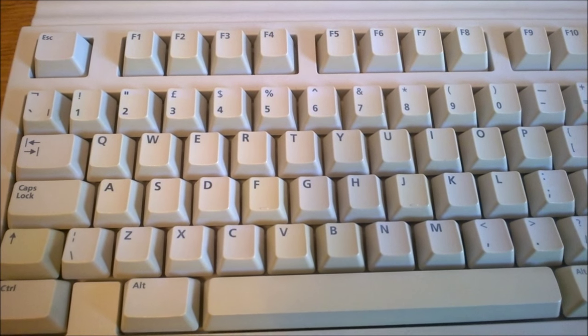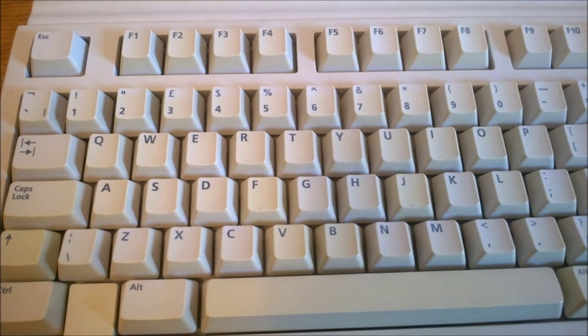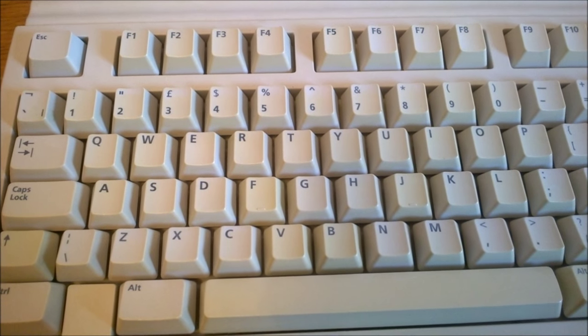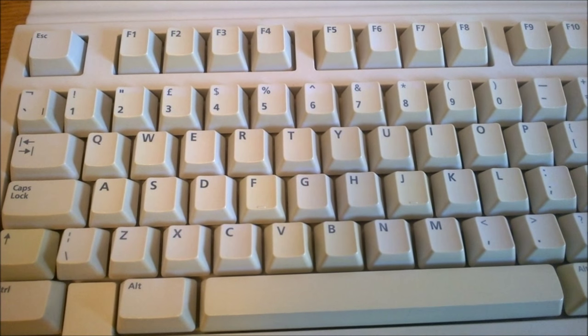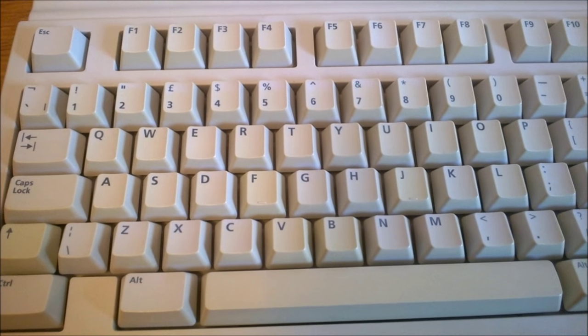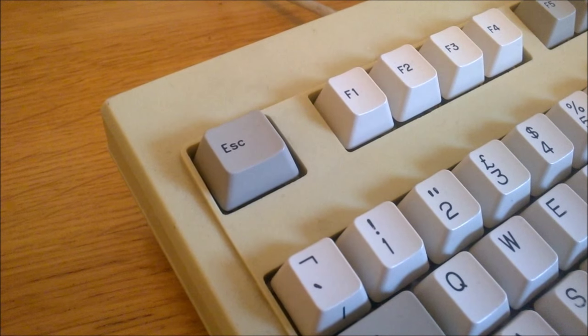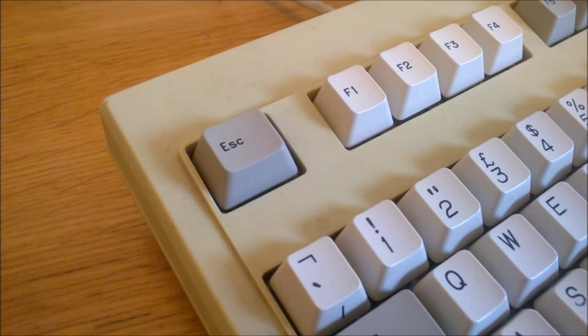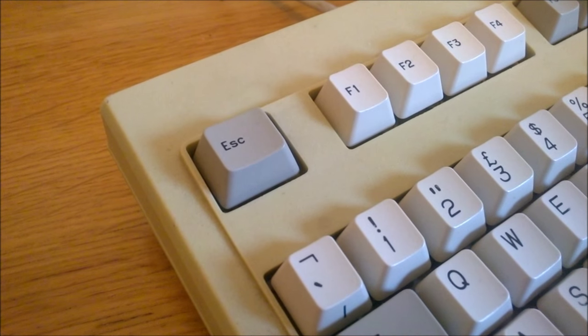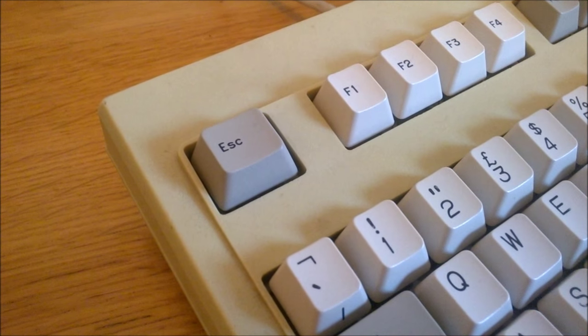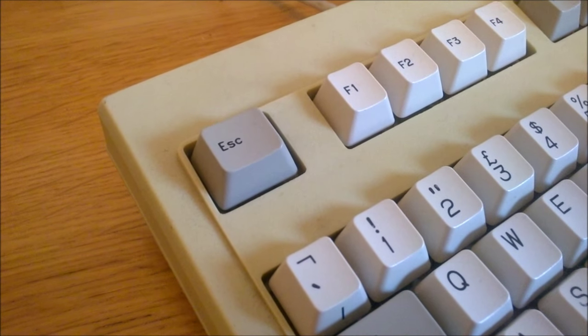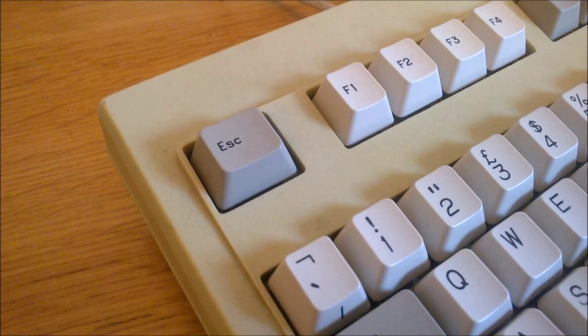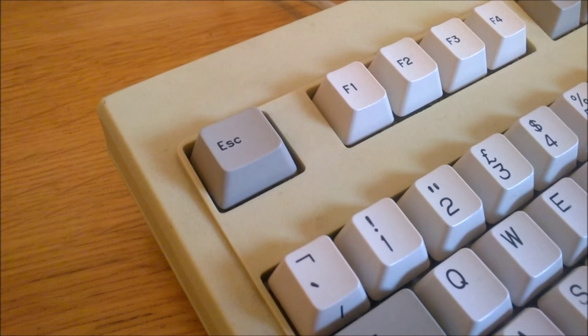Later BTC boards such as this rubber dome model have a particularly tiny font instead which is easily recognizable, and they usually come with all white caps. One way you can easily recognize most BTC boards is by the slightly larger than normal escape key. I've seen this happen on some other manufacturers keyboards as well, but BTC are most well known for it.